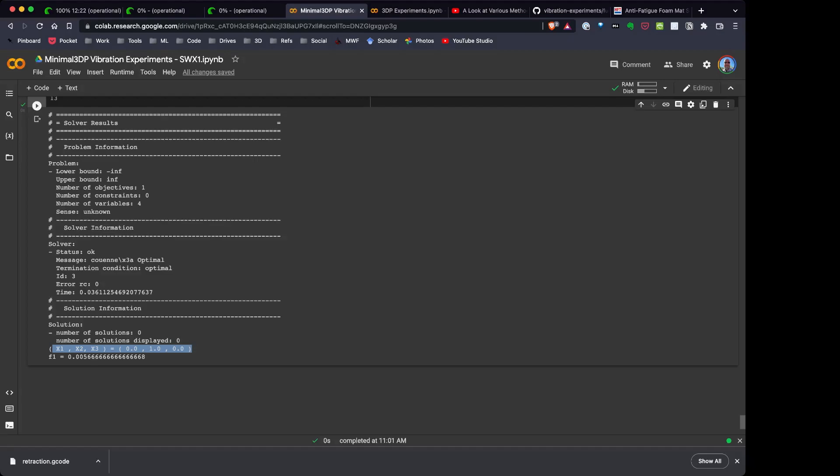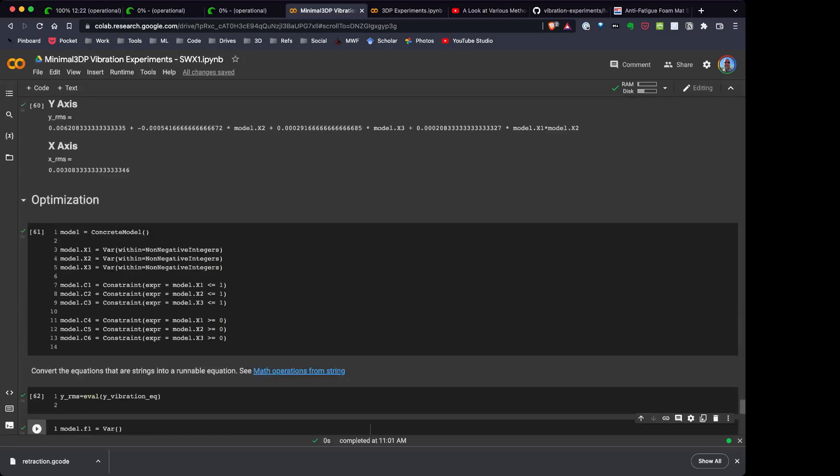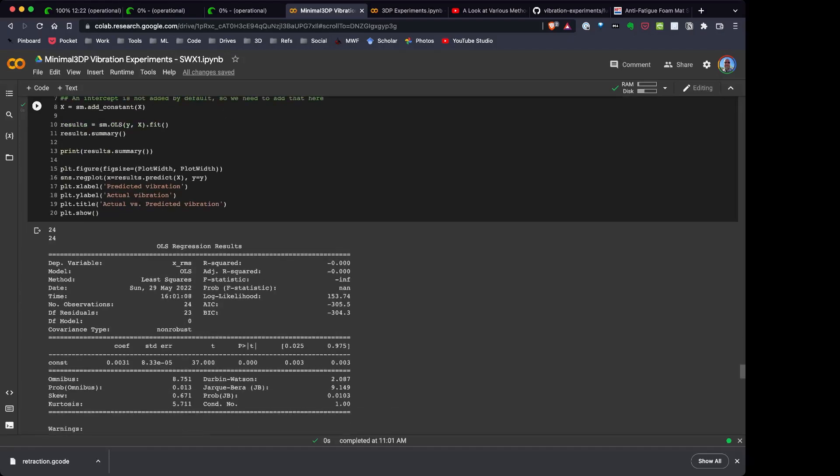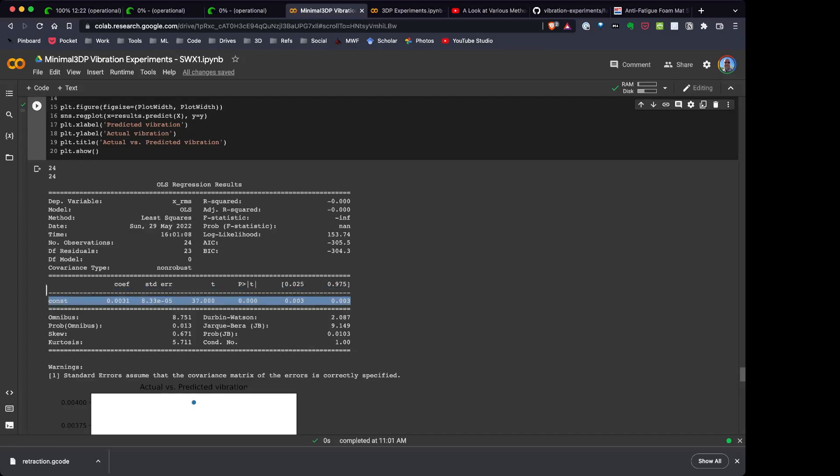Now I went through and ran the same set of experiments for the X direction, and in my reduced model it eliminated all my variables. So none of the variables, the cork, the pad, and the dampener all had no effect on changing the vibrations for the X direction.